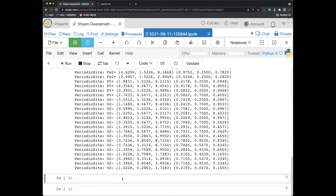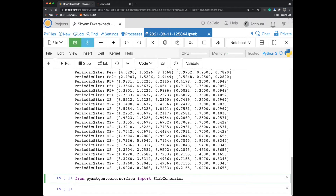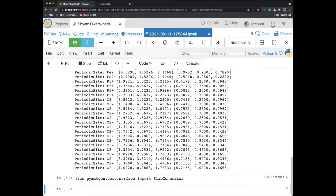In PyMatGen, a surface is called a slab — it's cut from a bulk crystal and has a periodic boundary condition along the direction of the surface. Let's bring in the slab generator. I'll type 'from pymatgen.core.surface import' and press Tab — the autocomplete shows two options: the Slab class itself, or the SlabGenerator. I'll press Enter to select SlabGenerator and then Shift+Enter to run the cell.